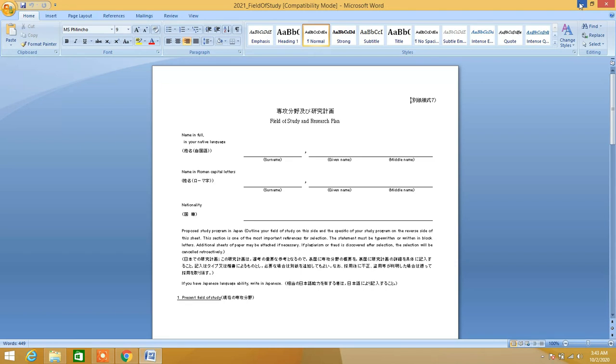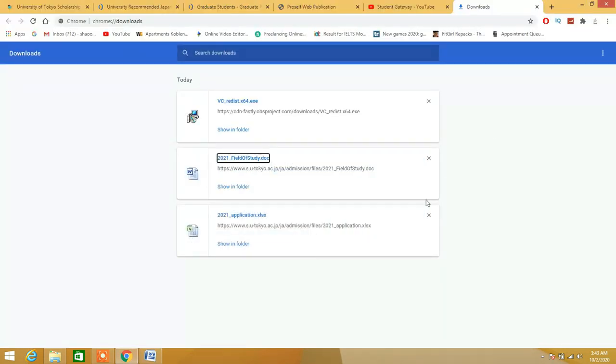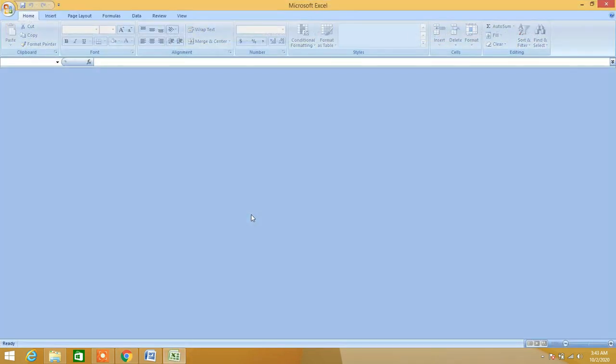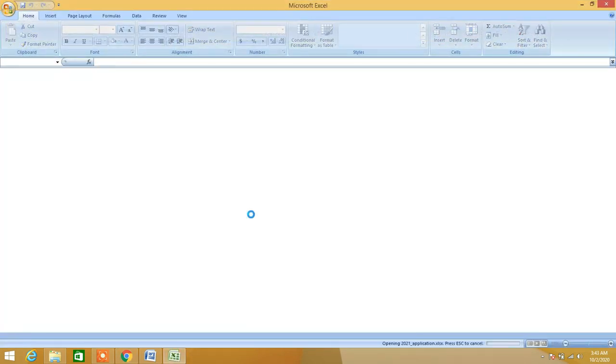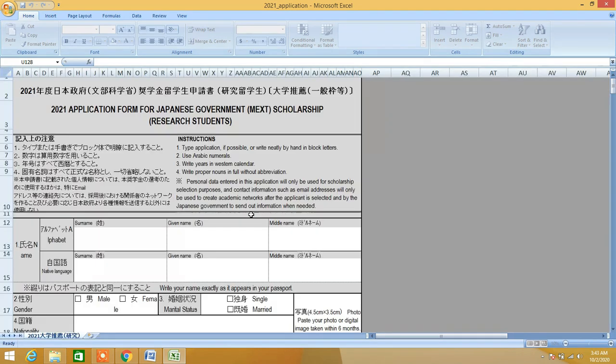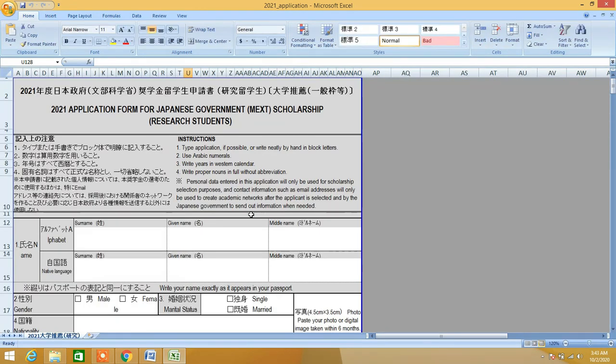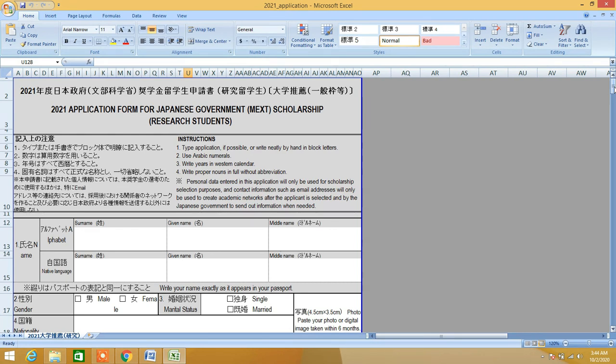If you want Student Gateway to fill in all these forms for you, you can contact us on our Facebook page or on our WhatsApp. We'll be here to help you. We have hired professional writers who do this, so we have to pay them a little fee which will not be free. If you can do that on your own, very good - you can use help from Google. But if not, you can come to us.